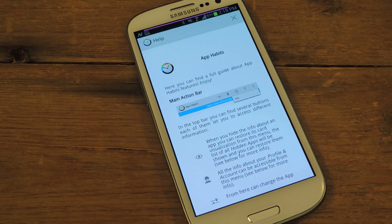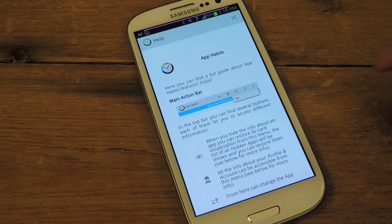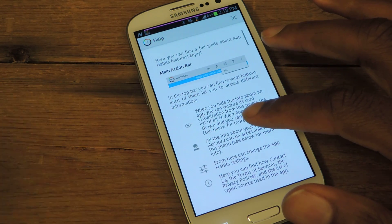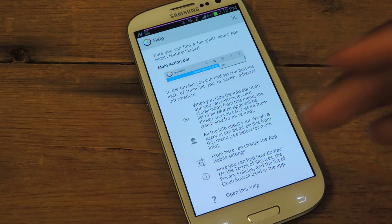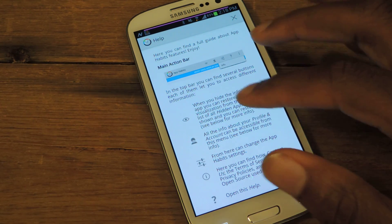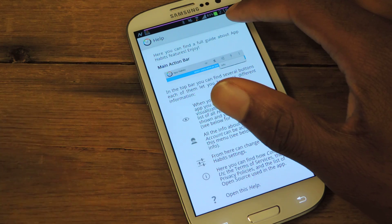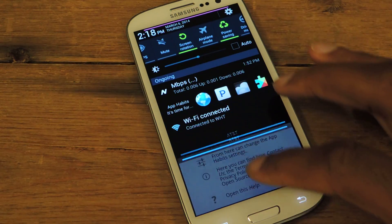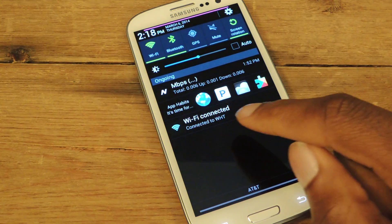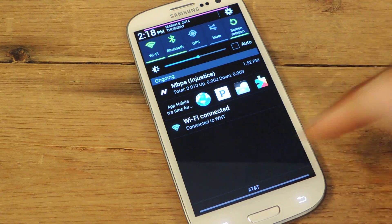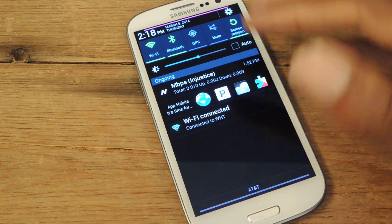It's free in Google Play, so make sure to download that. Pretty much what it does is it shows you informative charts based on the apps that you use, and if you use apps a bunch of times, it'll actually start suggesting those apps to you in a cool little drop-down menu right here, and that's called App Habits It's Time For.